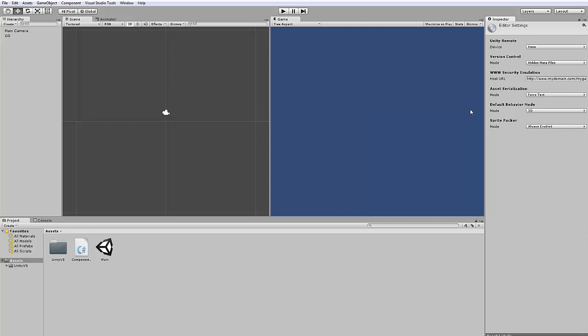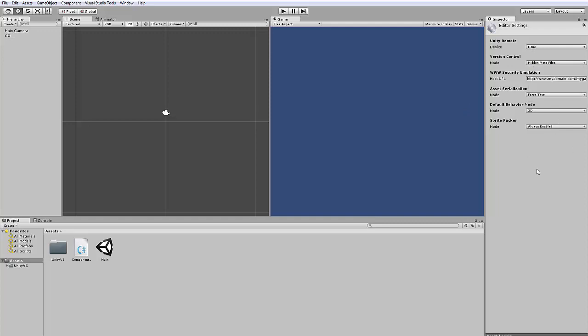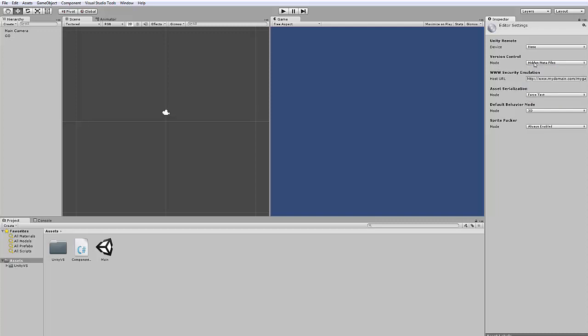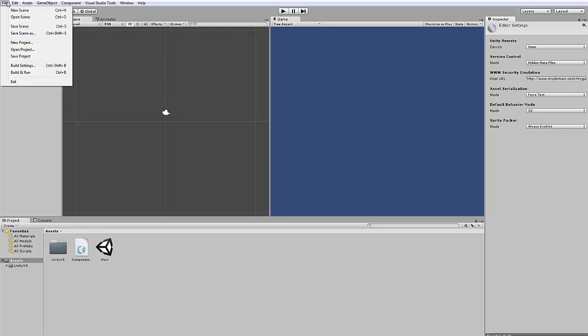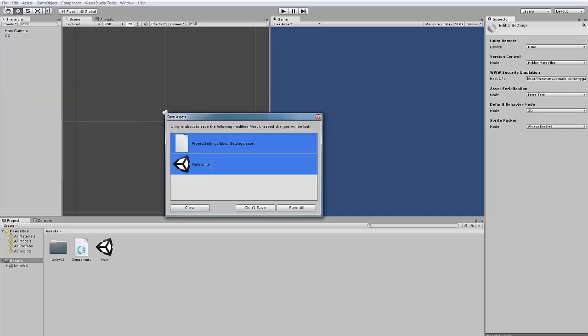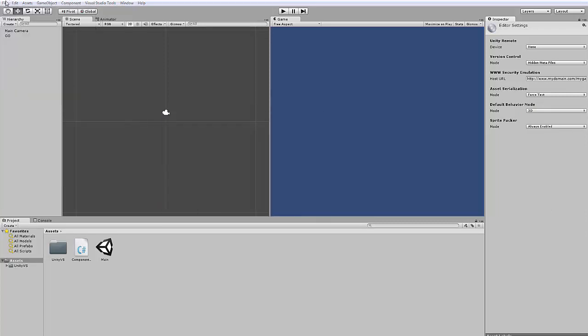And if you have an asset server, that means you can upload, basically, your meta files to our asset server. You can download this server on the Unity website. You can configure it here, asset server. And yeah, there are a lot of other settings for version control. But that's not important. Just let it on hide meta files. Only change the forced text to forced text. Then you basically can save your scene and your project.